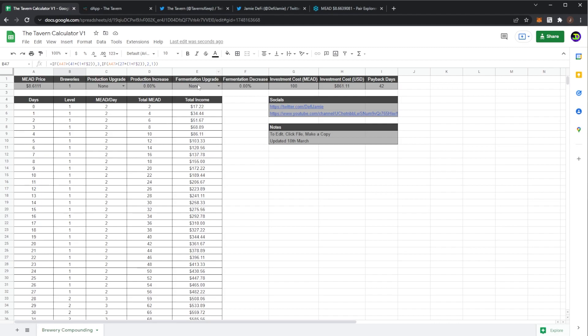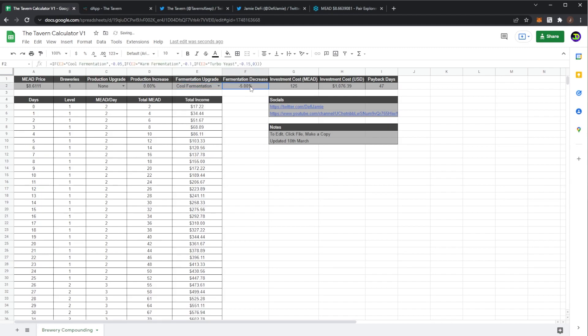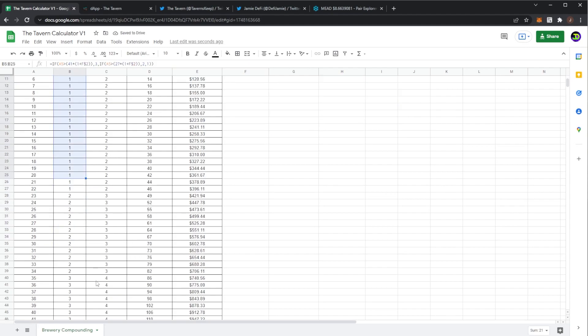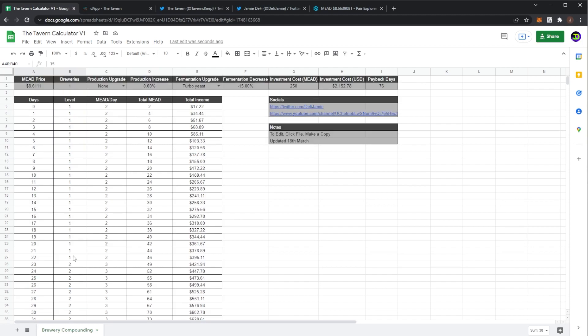So the fermentation upgrades of course decrease this time. So the cool fermentation reduces it by five percent, warm reduces it by ten percent and turbo reduces it by 15 percent. As we can see if you had turbo fermentation you'd hit level three at 35 days.